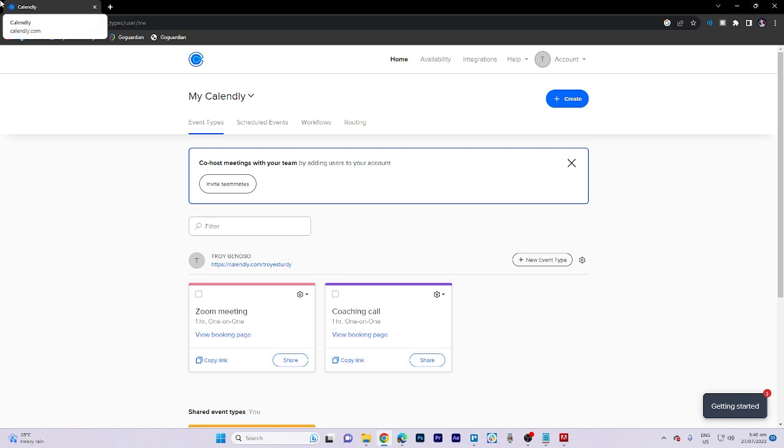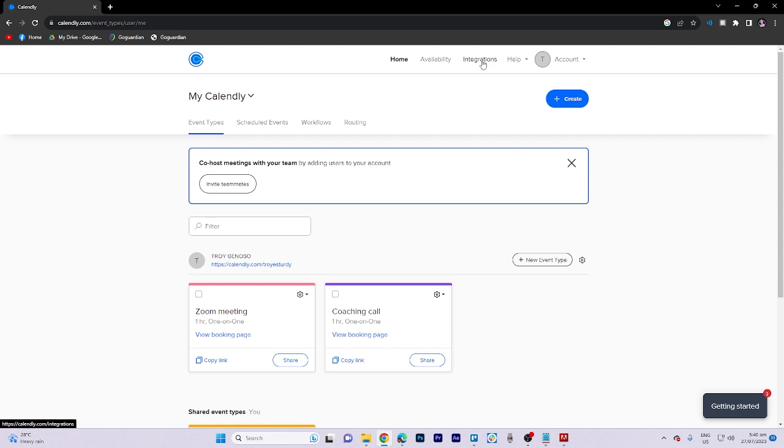So first things first, what we need to do here is click on the integrations in the top.